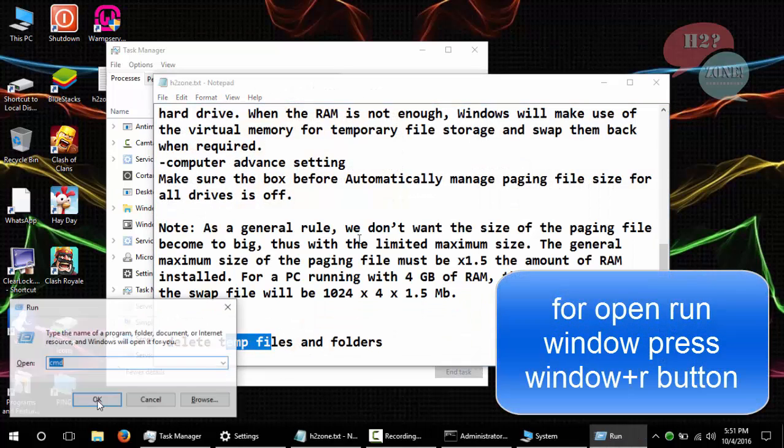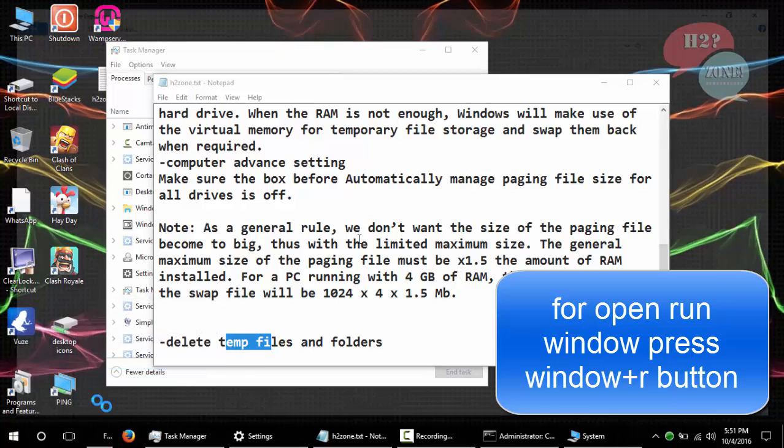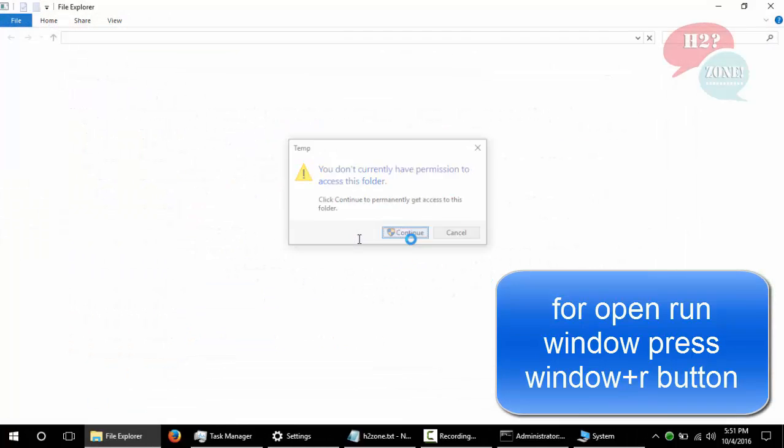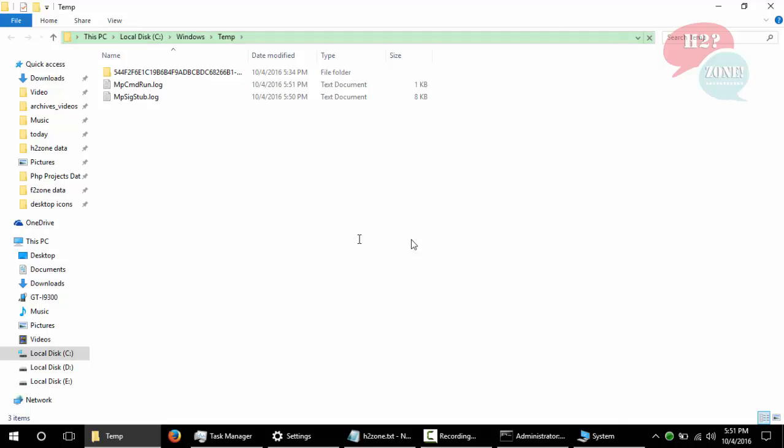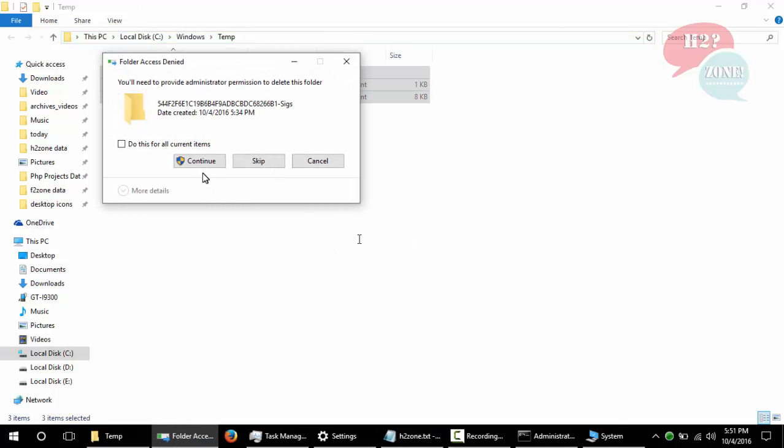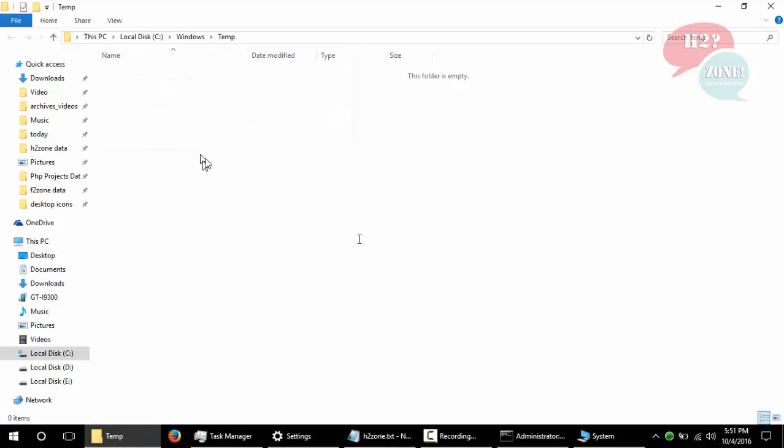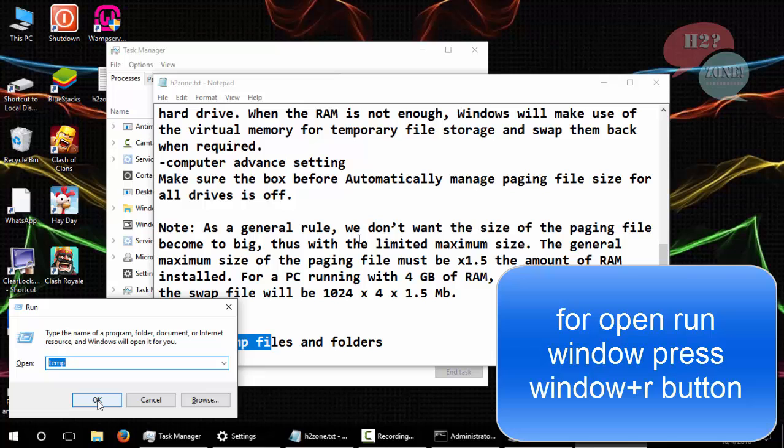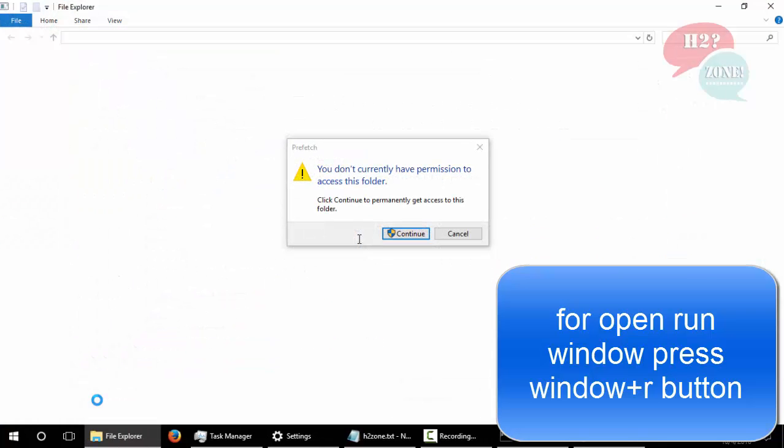After that, delete temporary files and also delete prefetch files.